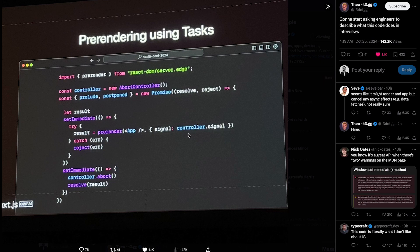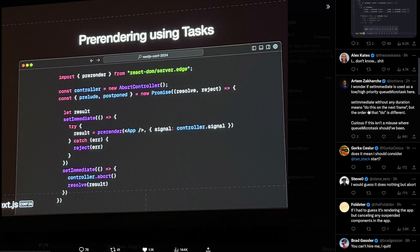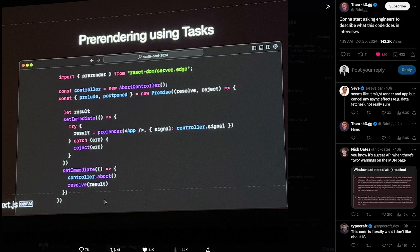Yesterday I came across this tweet, which is possibly a screenshot from Next.js Conf, added by Theo. It's an interesting code snippet — there's also a mistake in it, bonus points if you can catch that. A lot of things are going on here: abort controller, set immediate, promises, React DOM and more. This video is about the JavaScript concepts in this snippet, not React specifically.